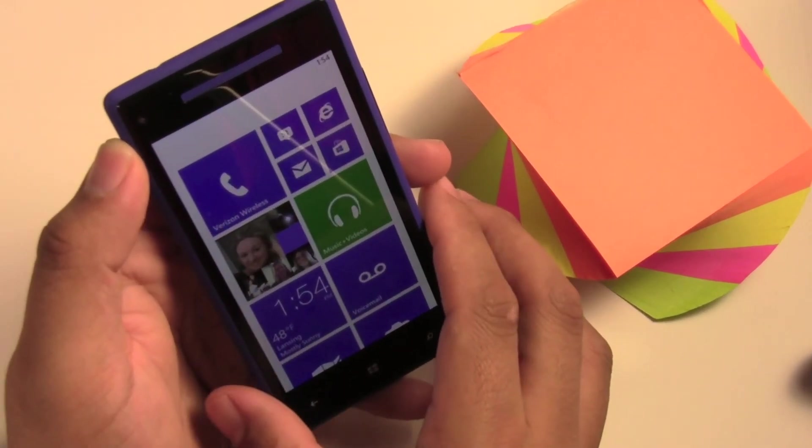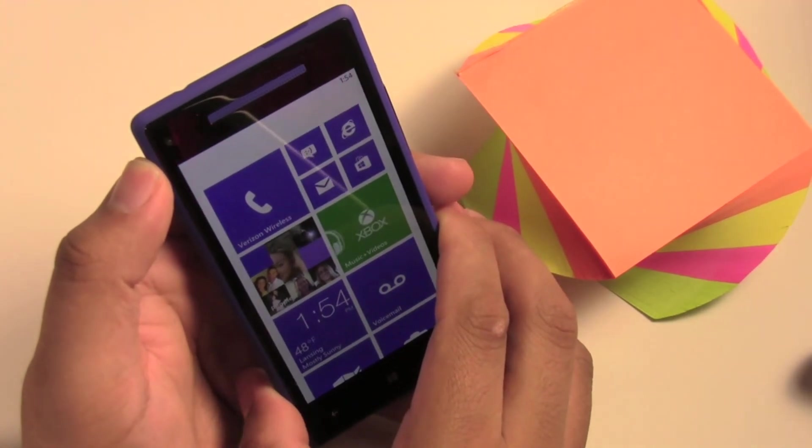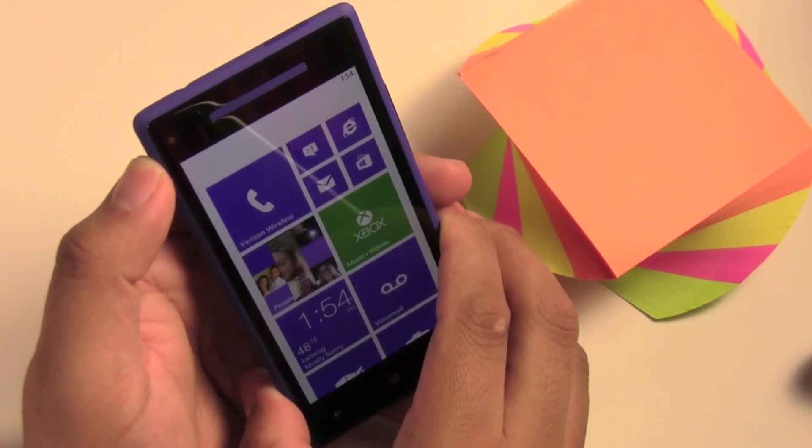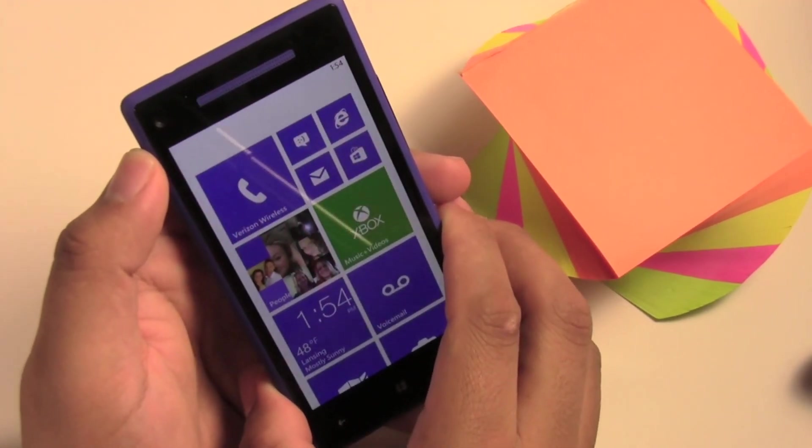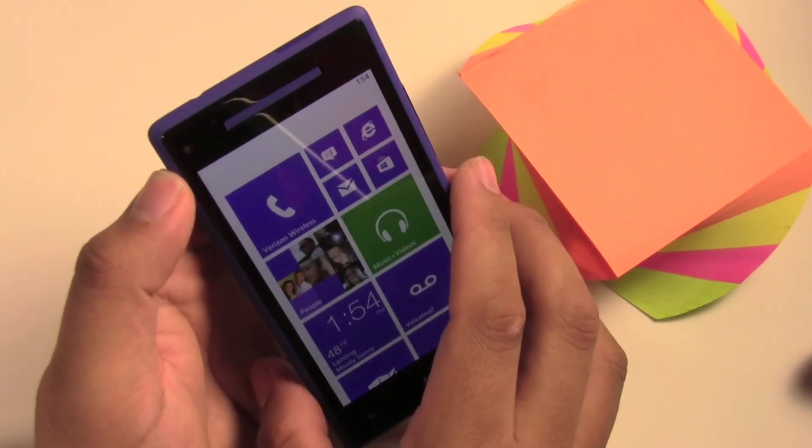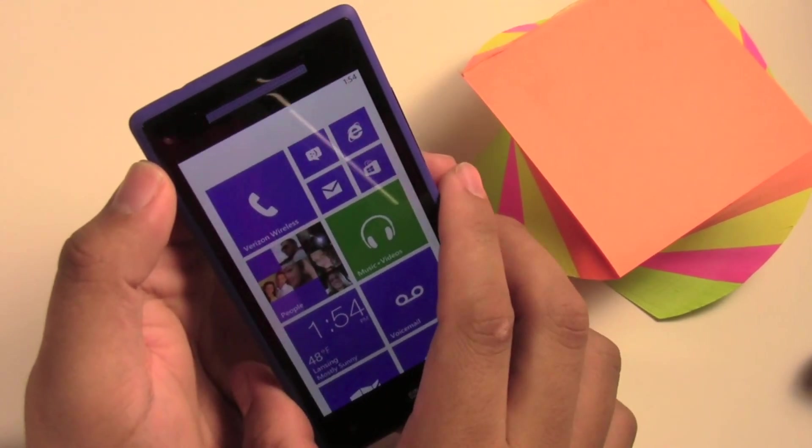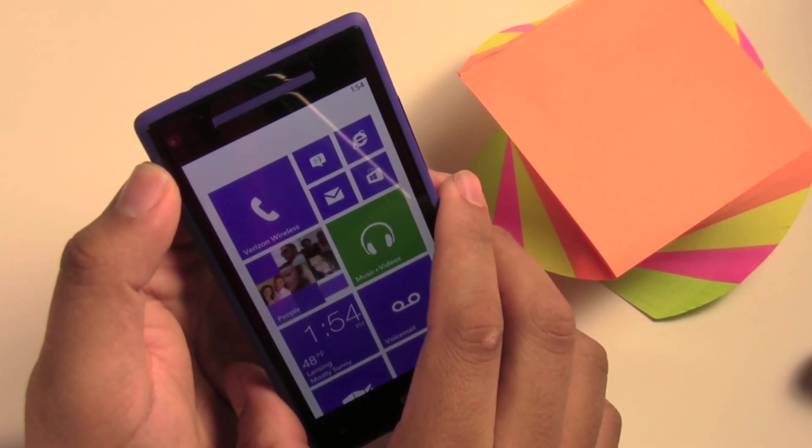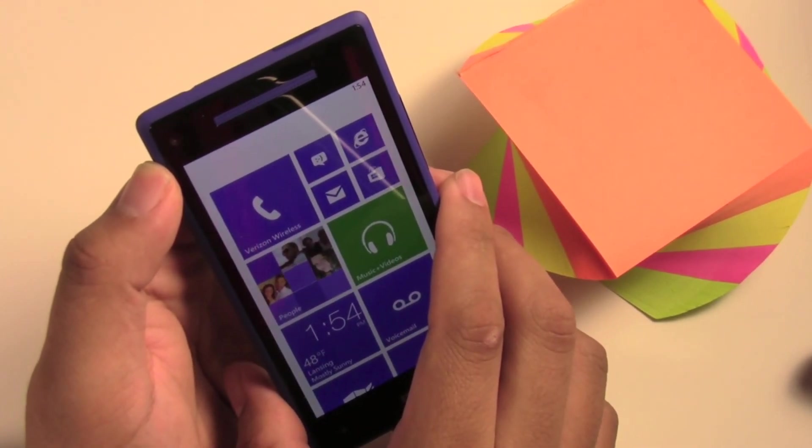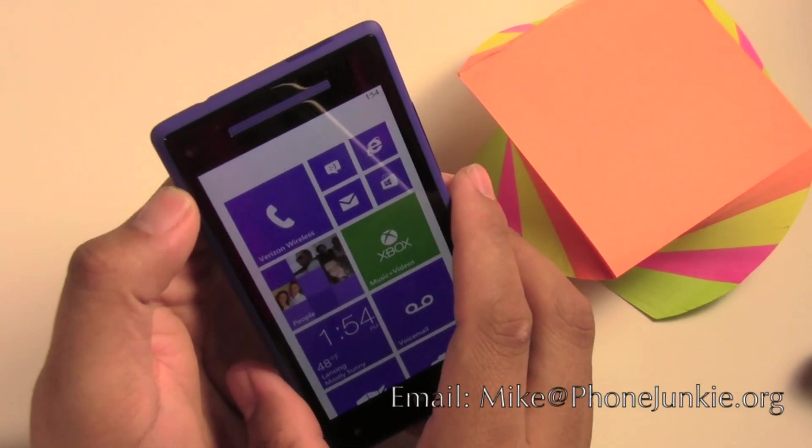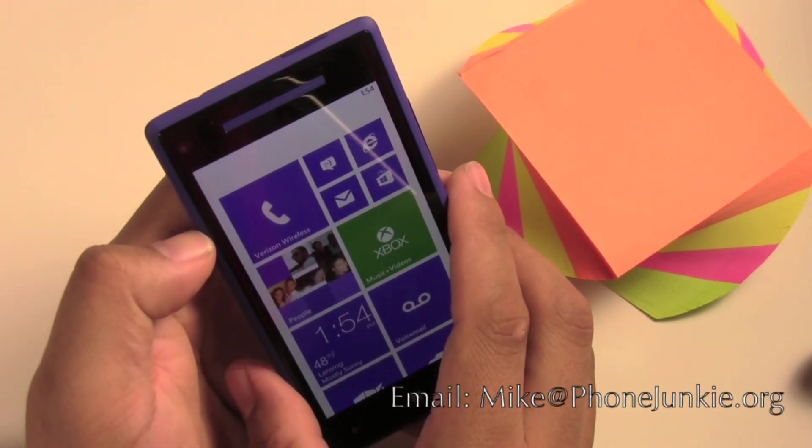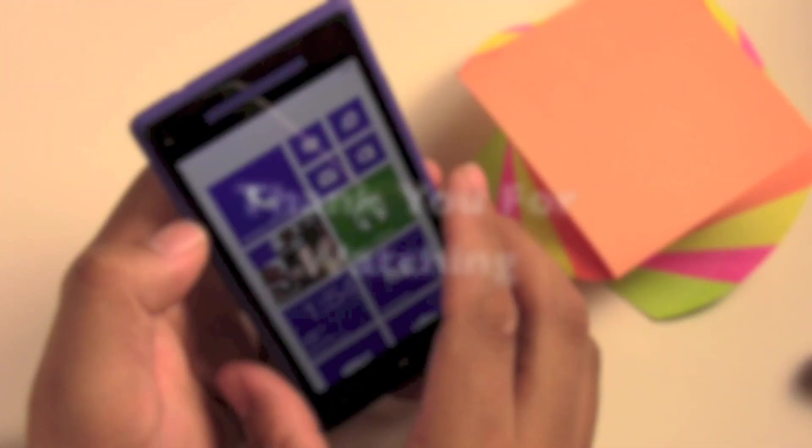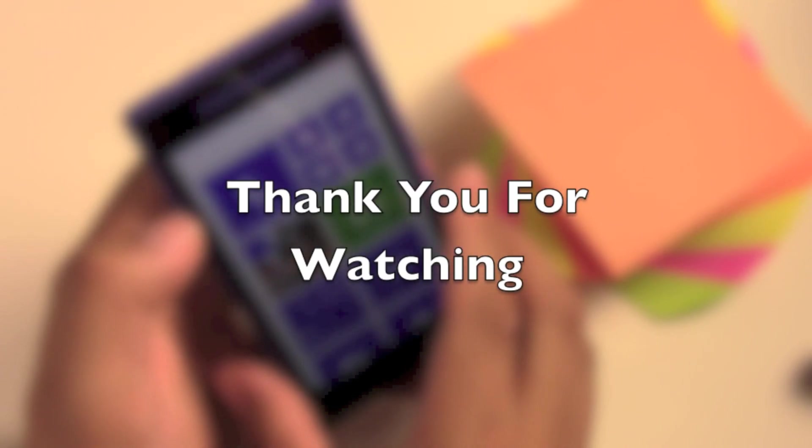Now that's just a brief how-to and review for the Kids Corner. If you do have any questions or any requests for me to do with the HTC 8X Windows Phone 8, please just give me an email at mike@phonejunkie.org. Please show your support and subscribe. Have a good day.